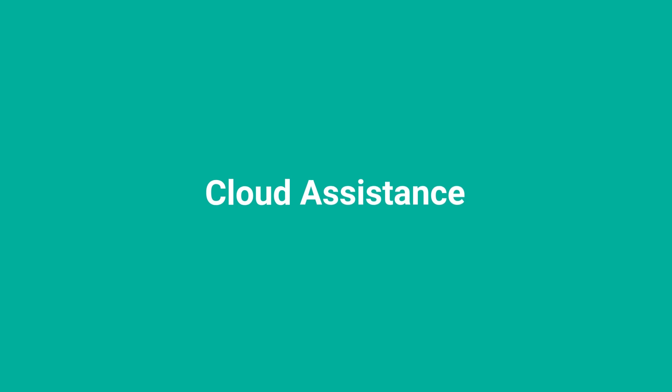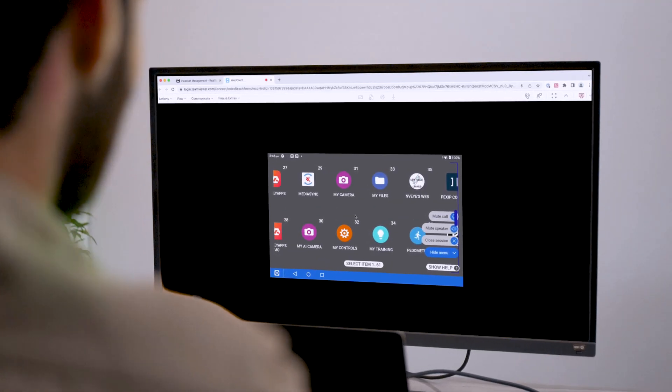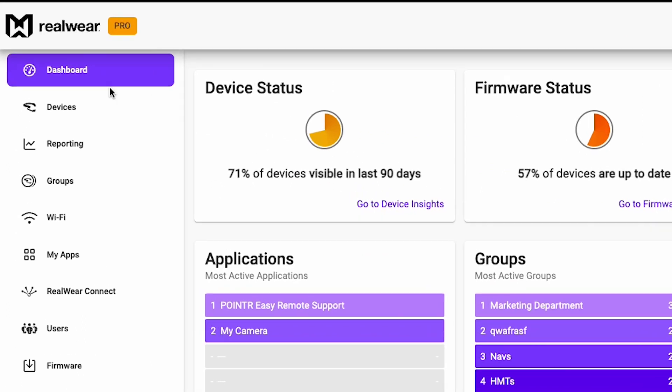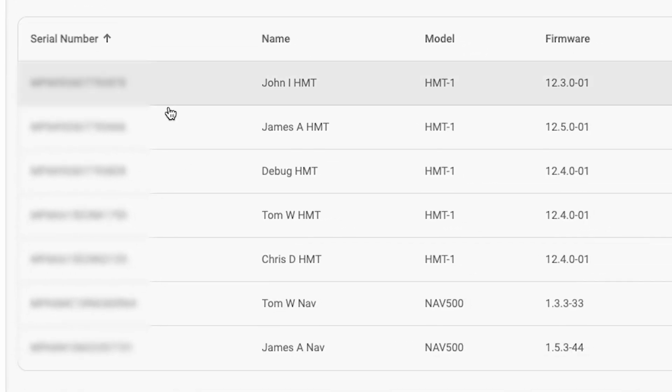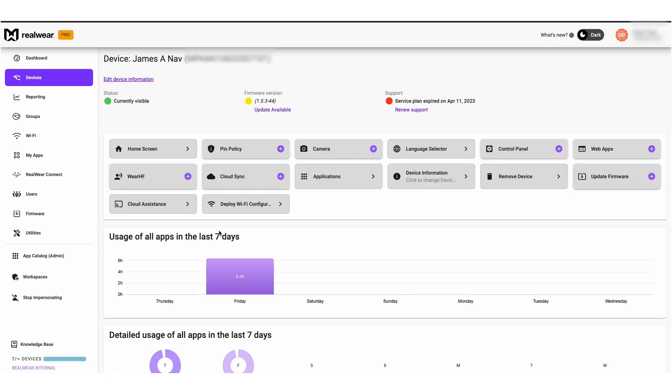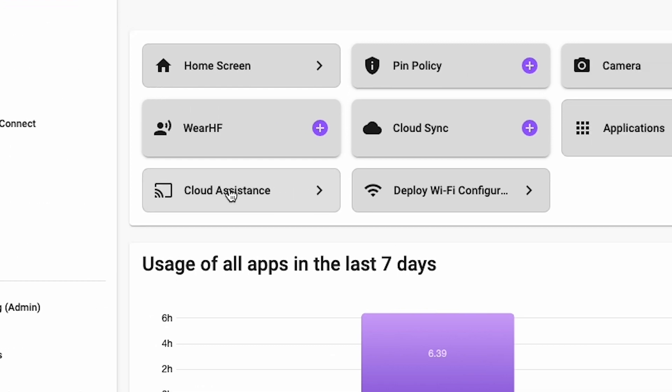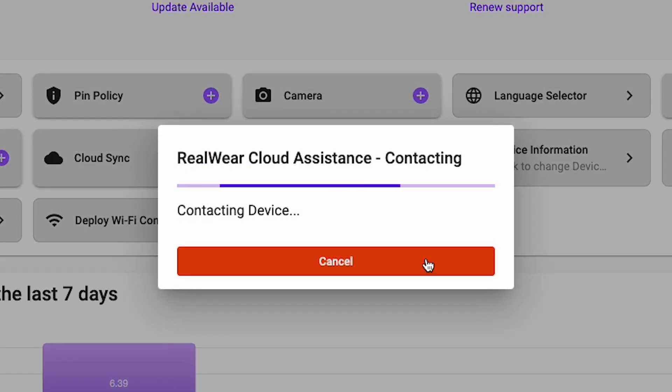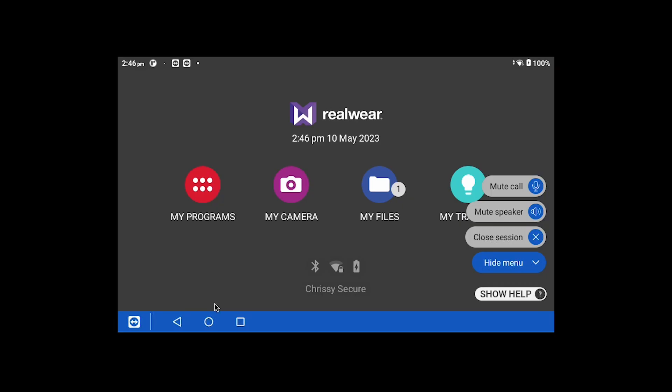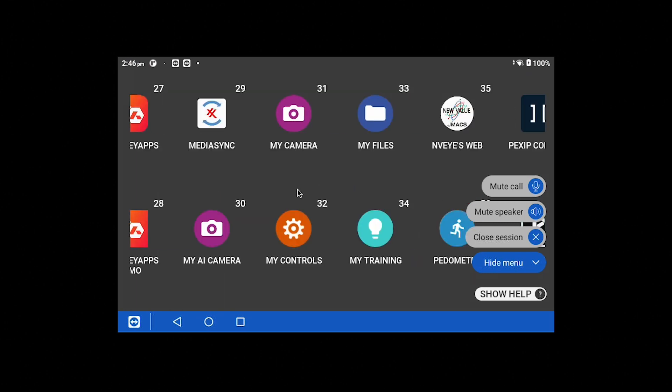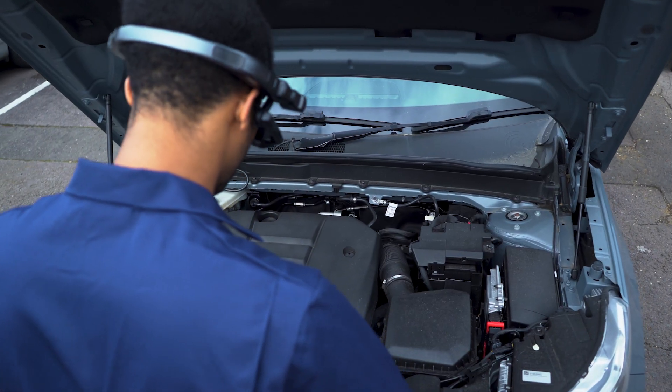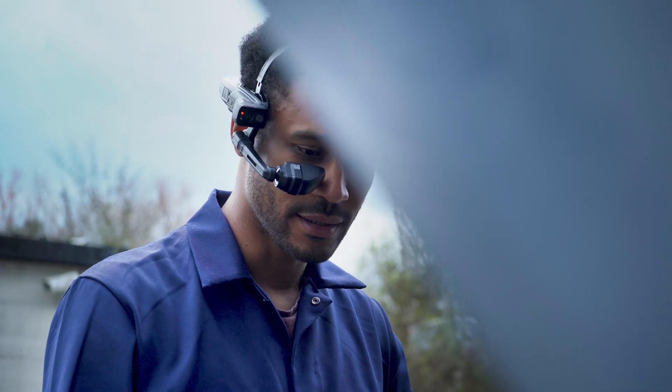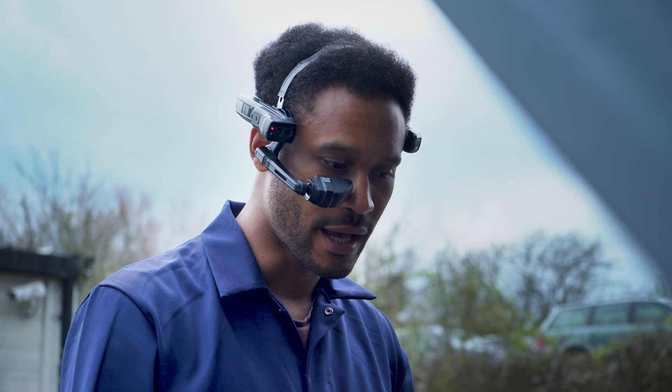When a user runs into a challenge with the device, RealWear Cloud Assistance allows you to remotely connect and control a device to resolve an issue. Select the device from the devices menu, then select the cloud assistance button to connect to the headset. Once connected, you can see the device's screen, control it via the browser and speak directly to the user. This gives you full remote control of the device from one centralized location.